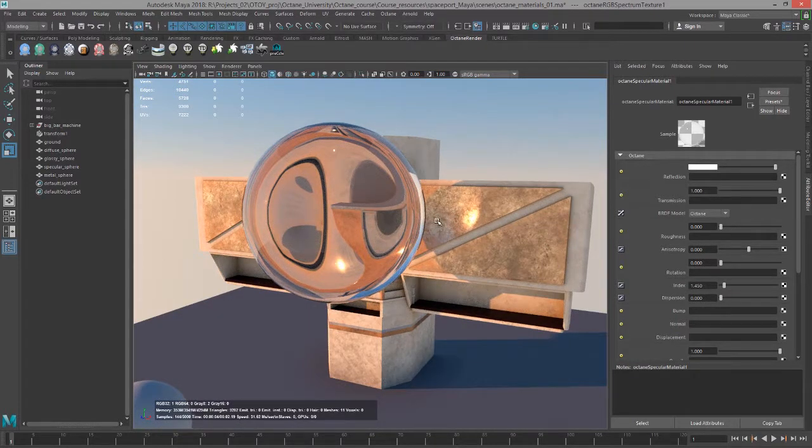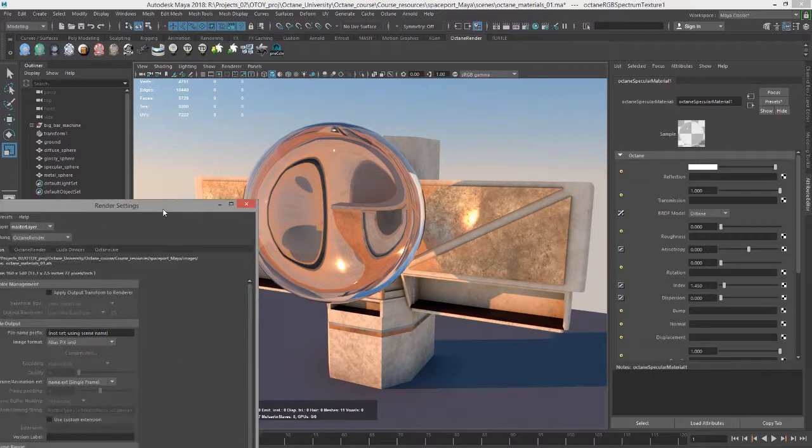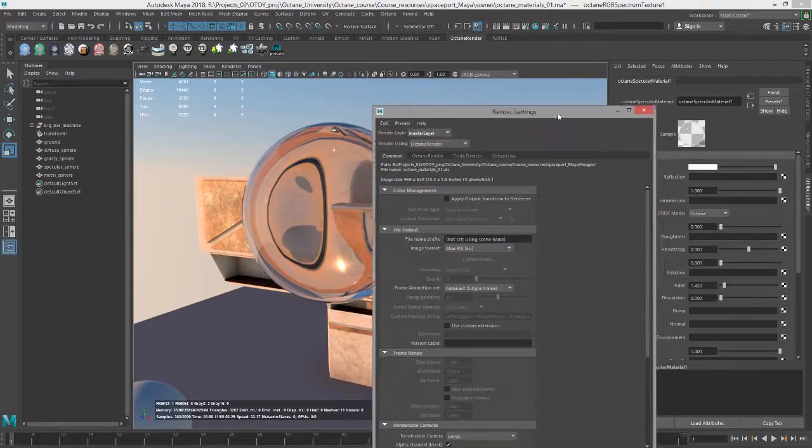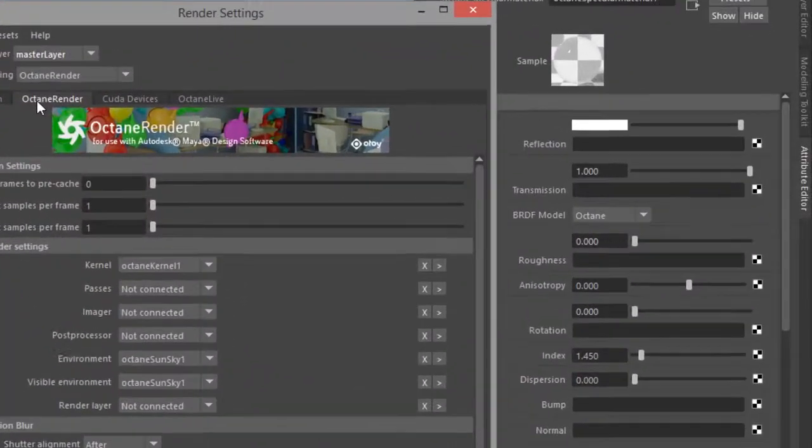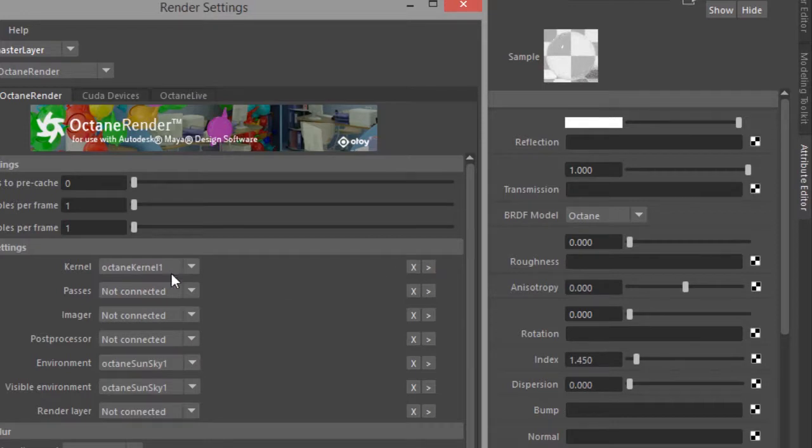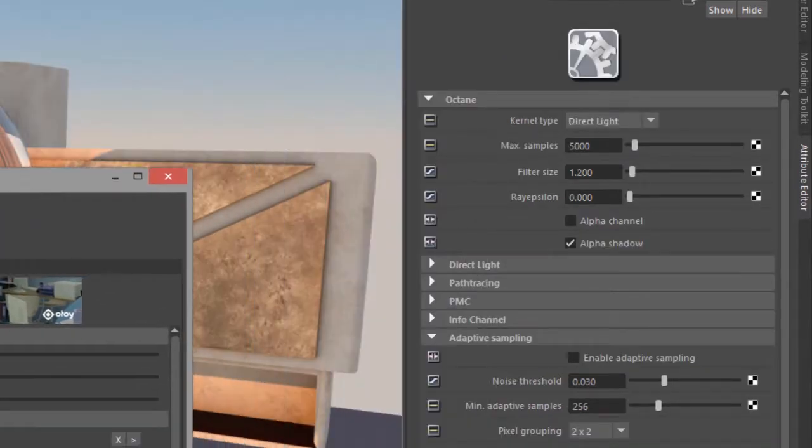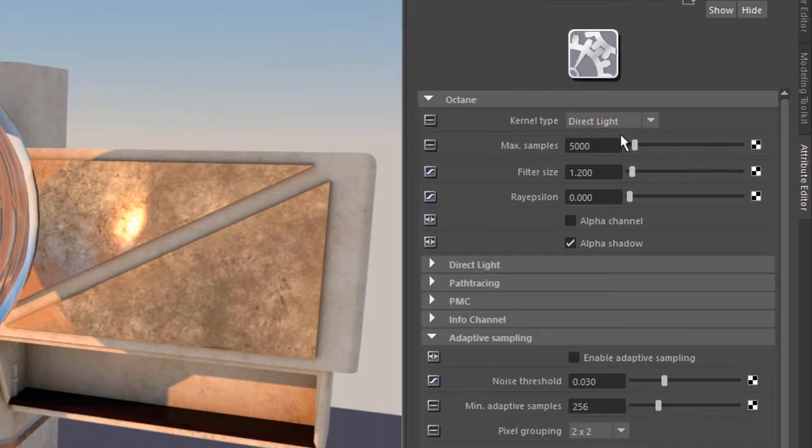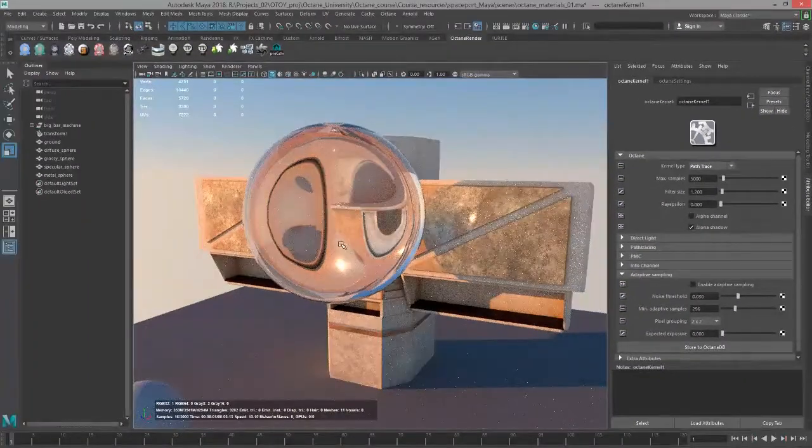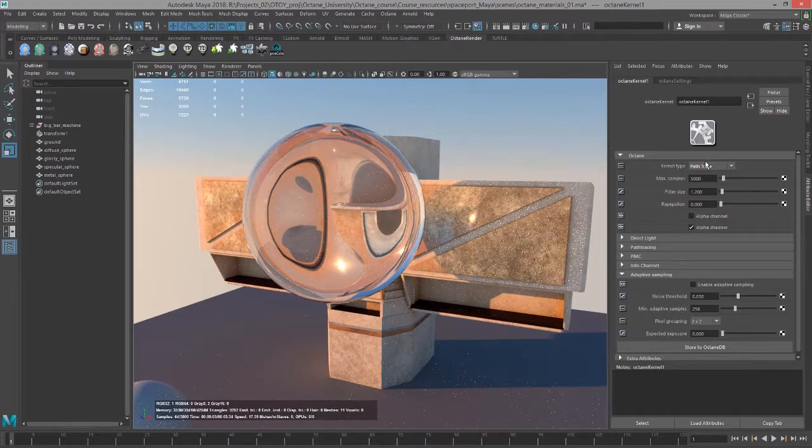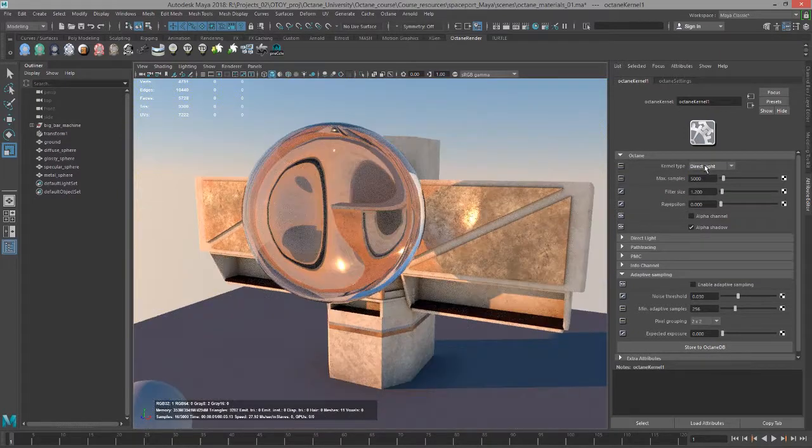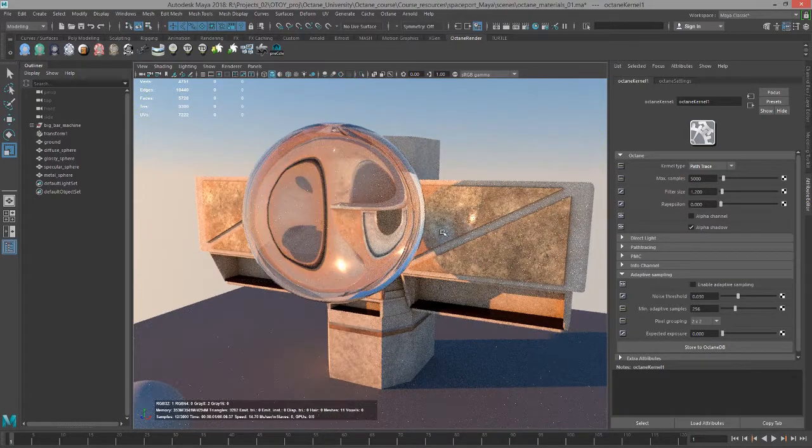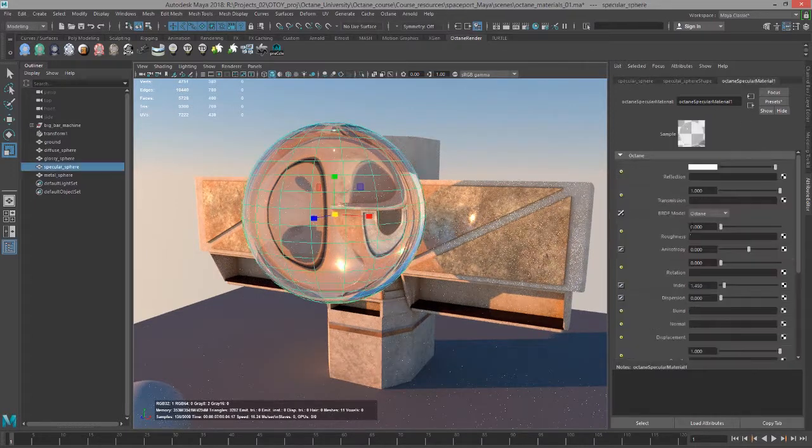When you're working with transparent surfaces, you want to pay attention to the kernel that you're using. I'm currently using the direct light kernel, which works pretty well. But I'm going to go to the octane render tab, and next to kernel, click on this arrow to open up the settings in the attribute editor, and let's set this to path trace. You can see we do get a difference between direct light and path trace with our specular material.